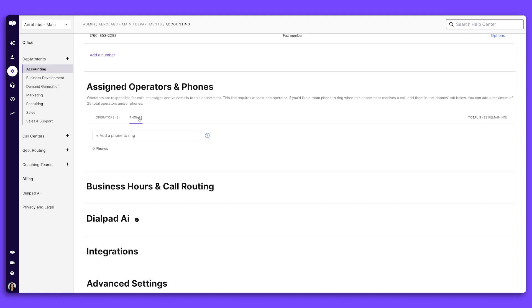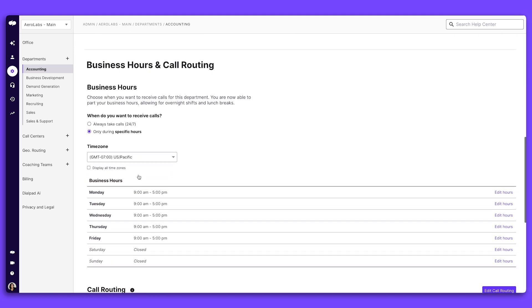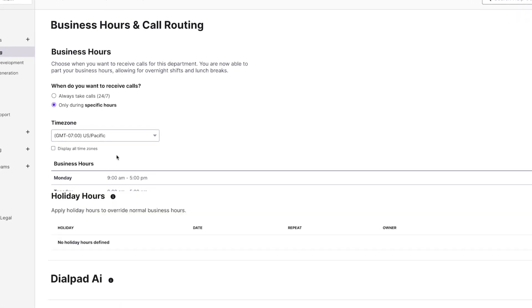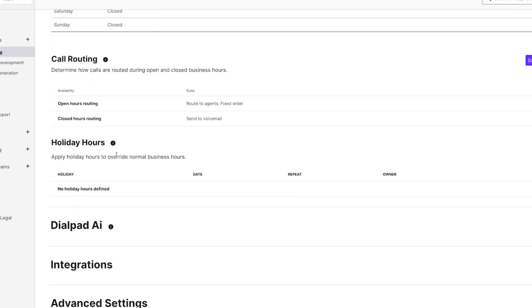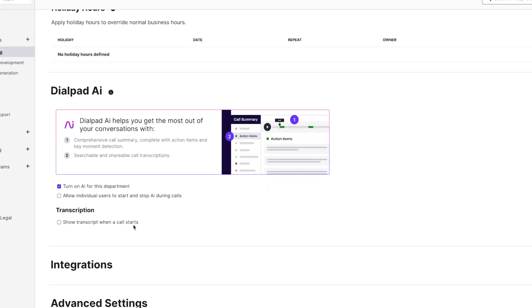You can also assign which numbers ring when someone calls in. This feature is perfect for locations like a reception desk. For each department, you can customize your business hours and call routing rules. Departments can also have different AI settings from your main office profile.